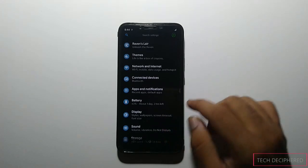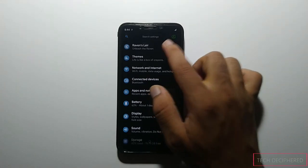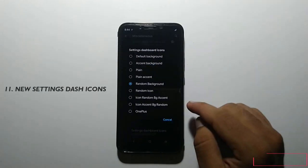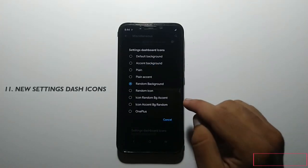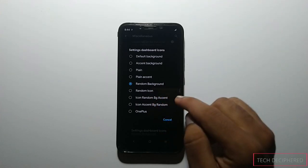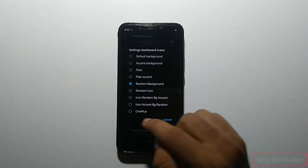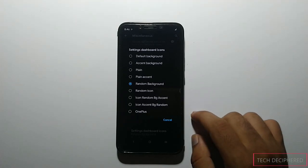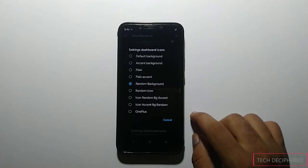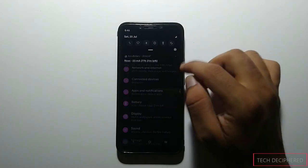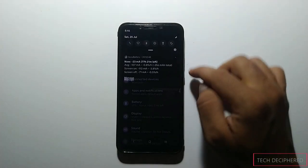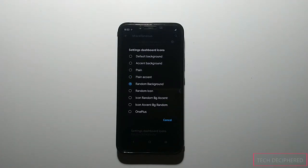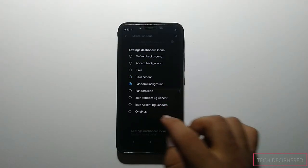The next update in 7.5: go to Ravens layer, then miscellaneous, then scroll down and click on Settings Dashboard Icons. In this, we have 5 options: random background, random icon, random bg accent, random accent bg random, and OnePlus options. You can use these options to make your phone look more cool. With random background set, every time you will find a different color. My personal favorite, without any particular reason, is the OnePlus option.